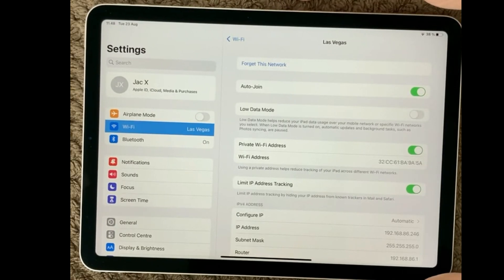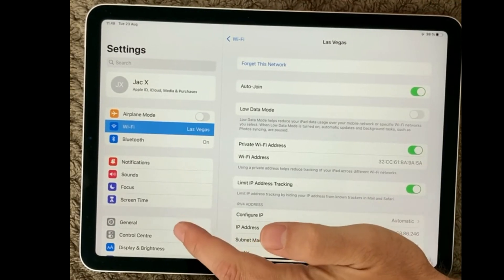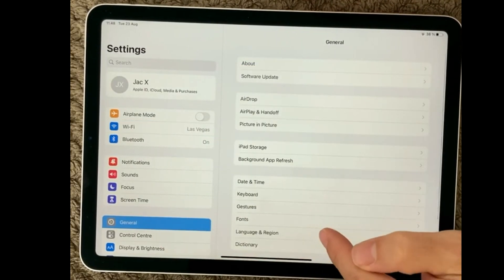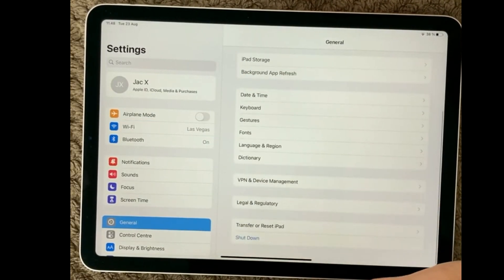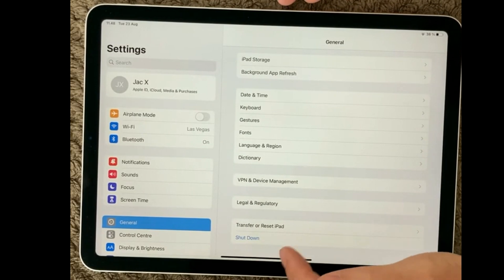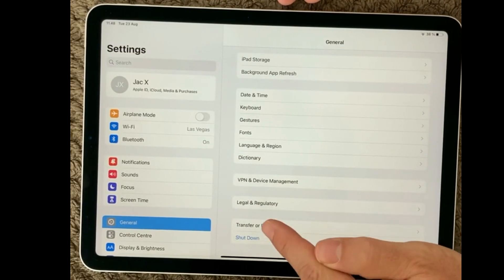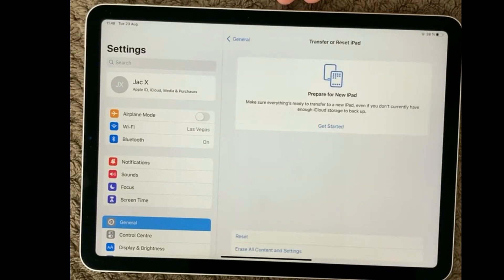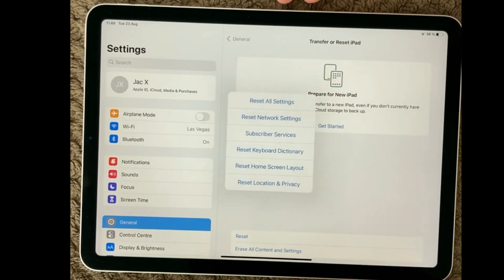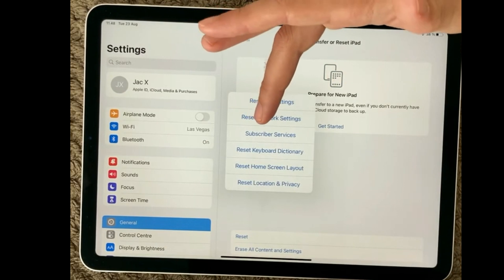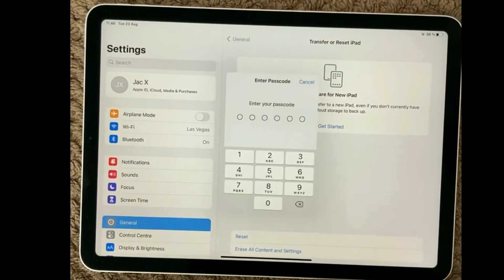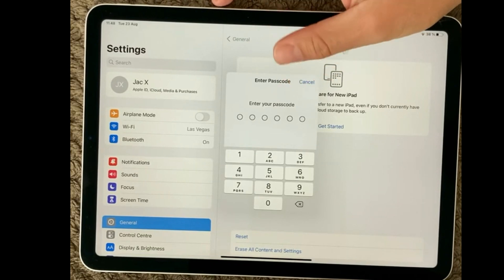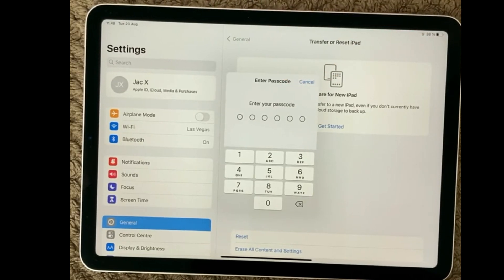Next thing up is of course to have a look at the settings. So down here we have the Transfer and Reset iPad. So resetting your iPad, and first I would recommend you to reset your network settings. Just simply click that one, put in your password, and it will reset all your network settings.